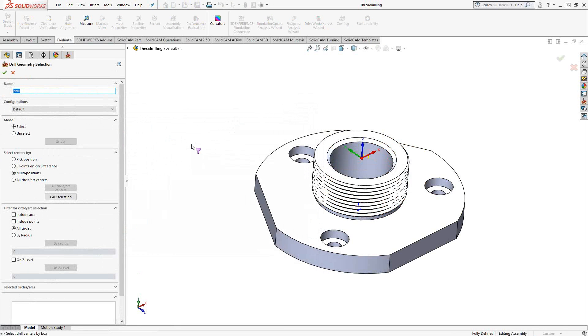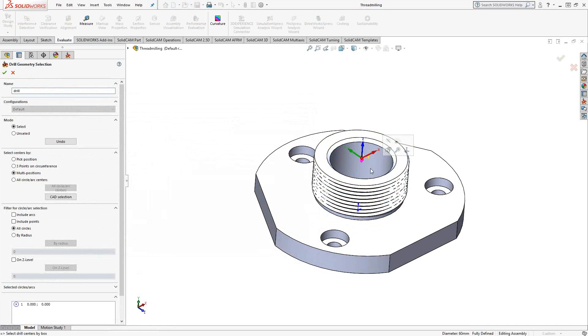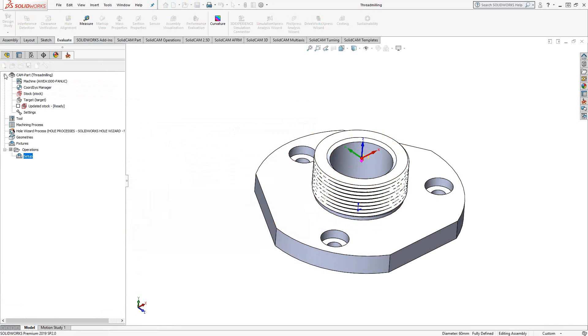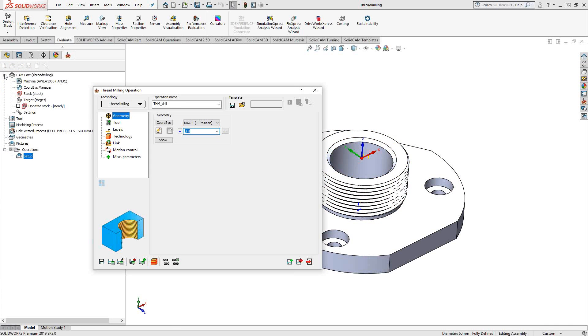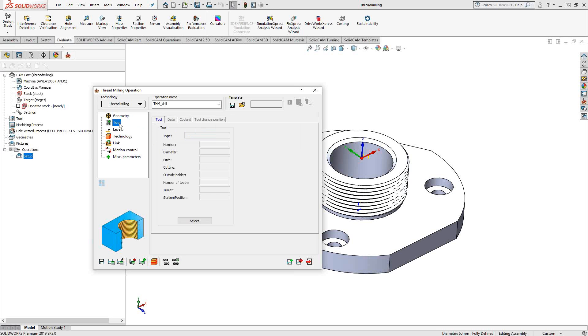You start by choosing a drill point. You can actually choose a vertex, a sketch point, the cylindrical wall of a pocket like this one here, or you could choose the edge there, similar to what you would do in drilling. So nothing new here. Click the green check mark. Let's go to tool.